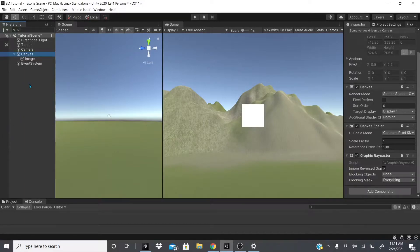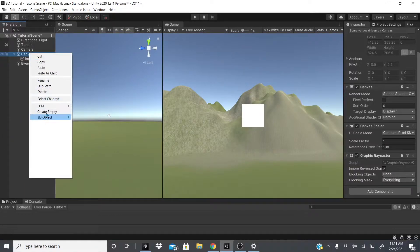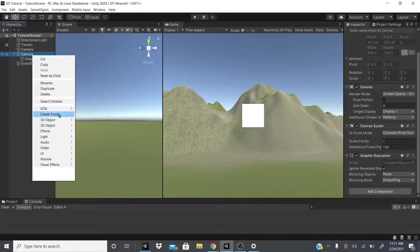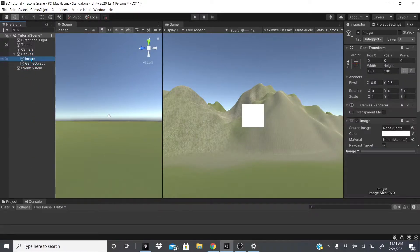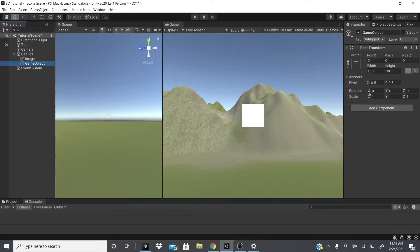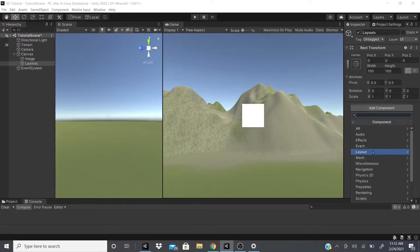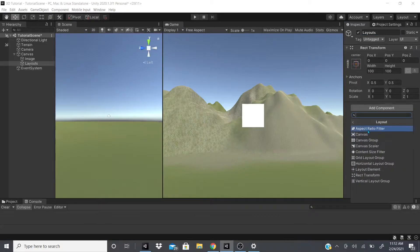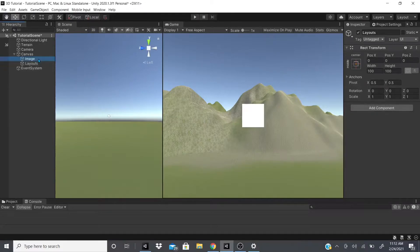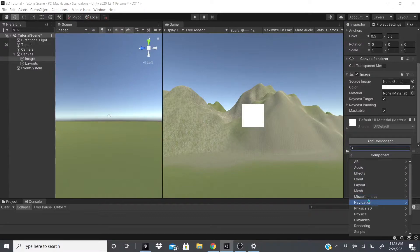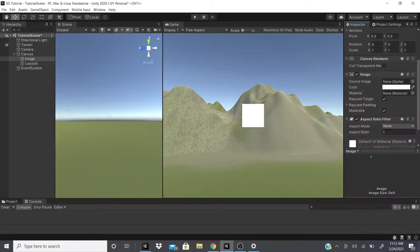In this video we're going to be talking about layouts. I'm going to create an empty game object, and I have an image with the canvas, event system, terrain, directional light, and camera. For this we just need the canvas and the image. On this empty game object I'll put 'layouts' and add a component. Under layout I'll go to Aspect Ratio Fitter — let me show you on the actual image.